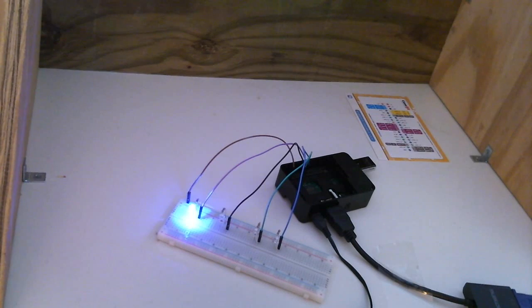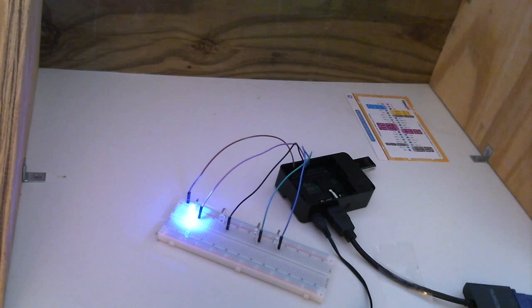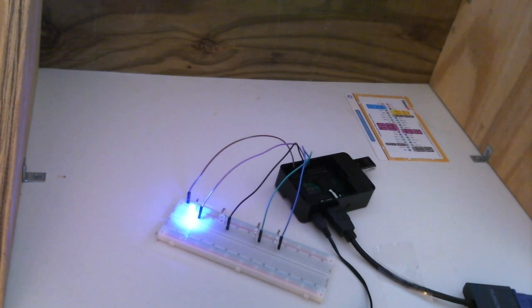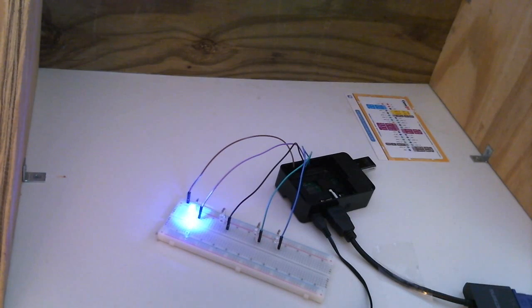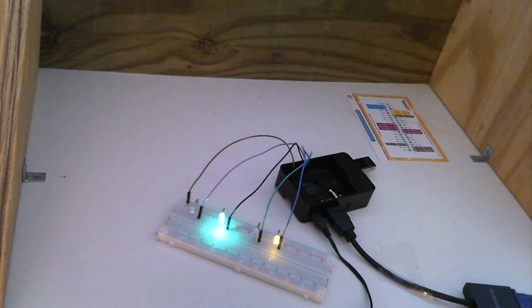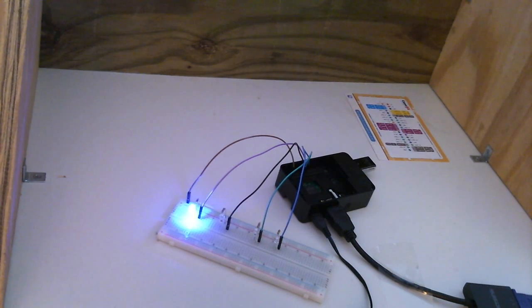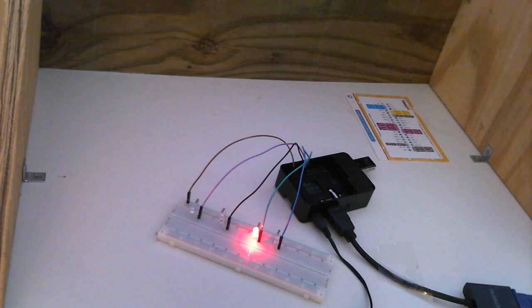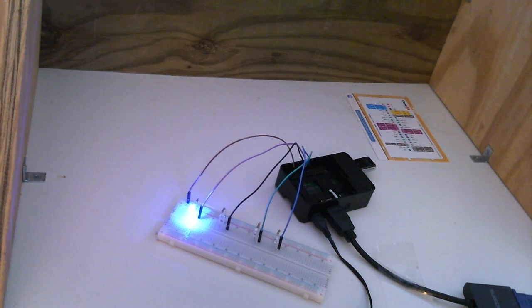Welcome back everyone. Right now you're looking at Python code running a random number generator to turn LEDs on and off at will. So I'm using blue, green, red, and yellow LEDs and they're going crazy.